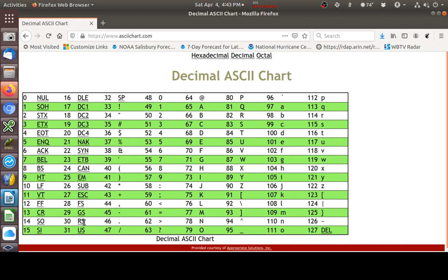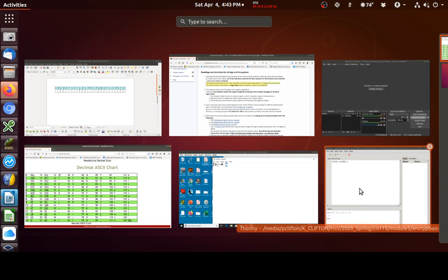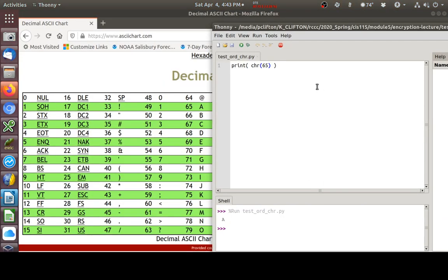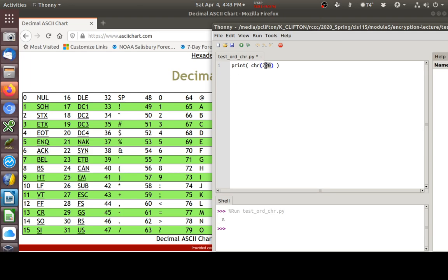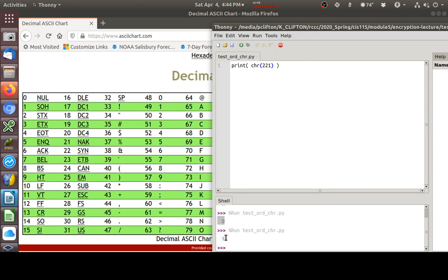We can do the same thing in Python if we go back here to Thonny. This was saying print that character. Let's just try one, CHR 220. That's like I held down the Alt key and type 220. You can see it's a U with the two dots on the top of it. Here's a 221. That gets me the Y with, looks like a little dot on top of it.